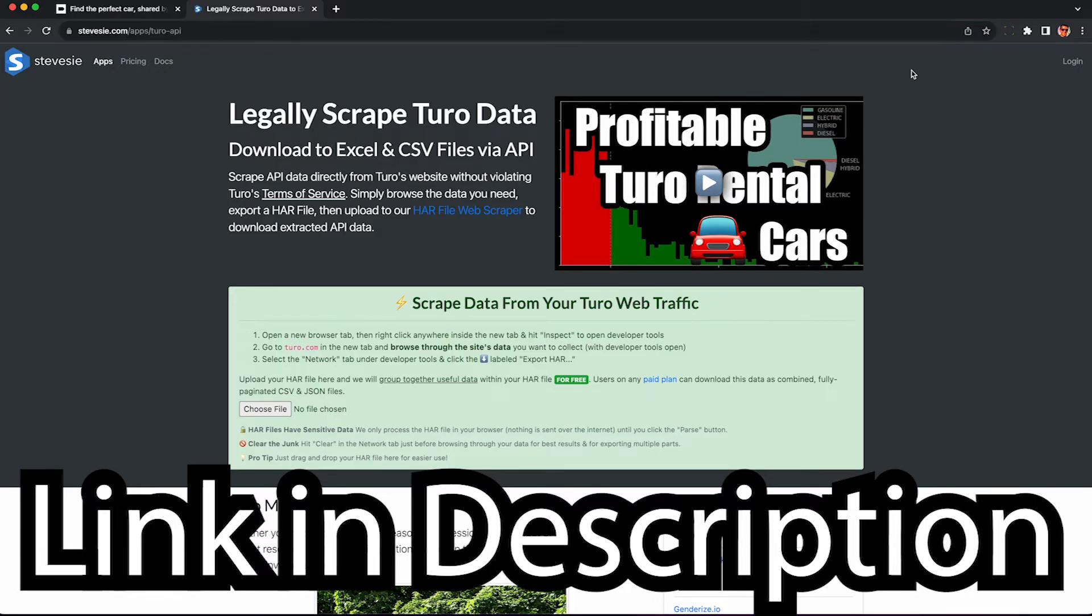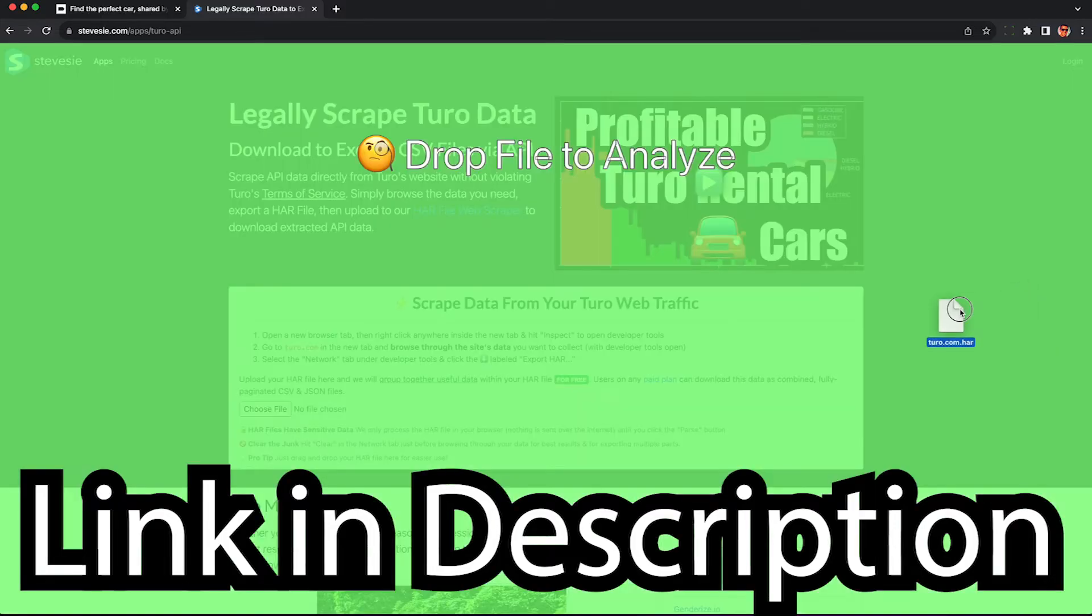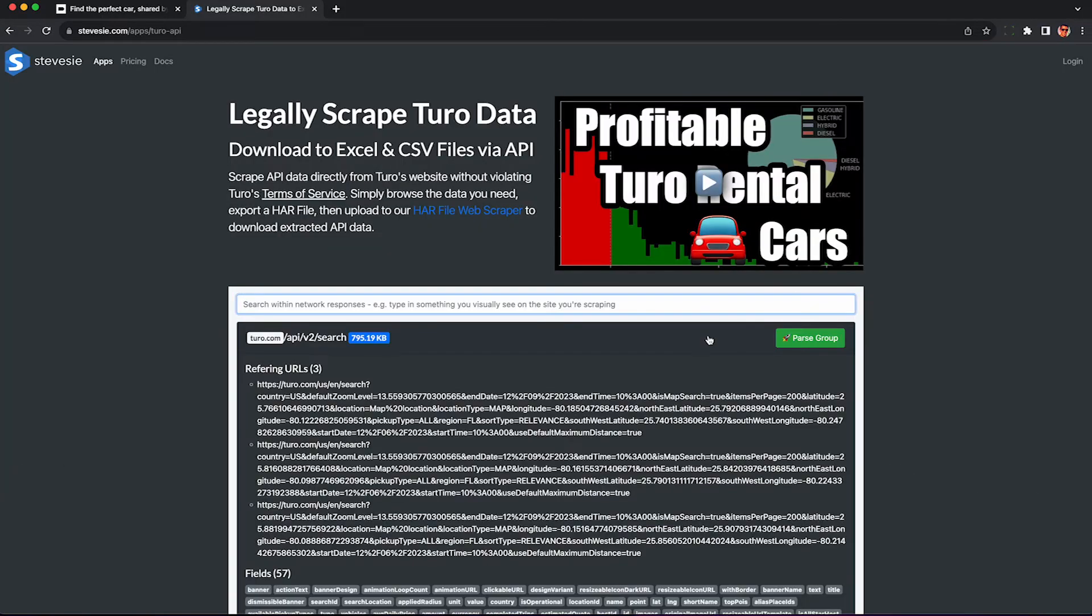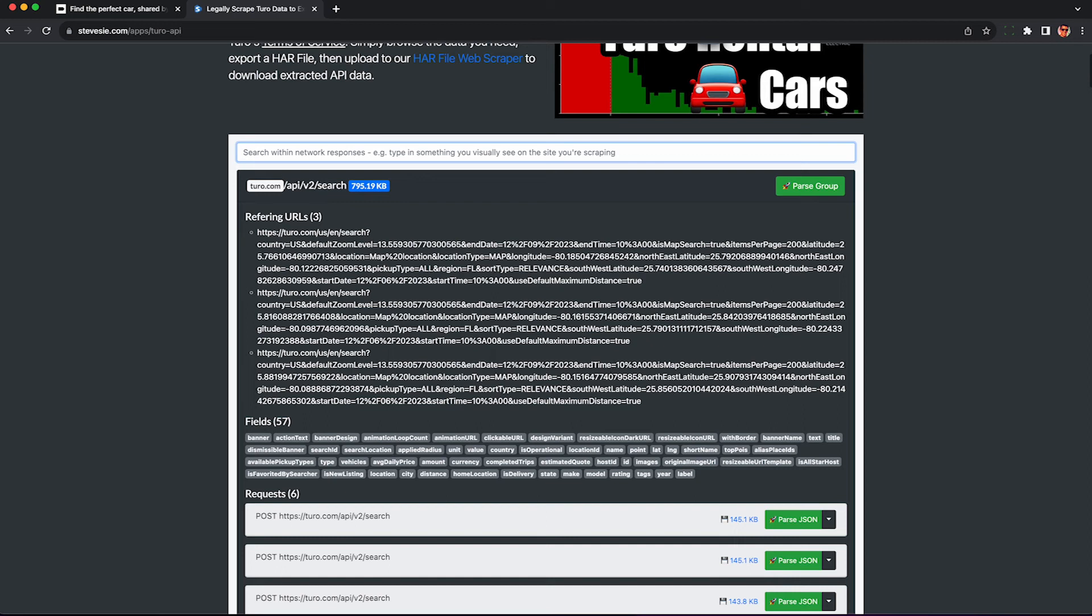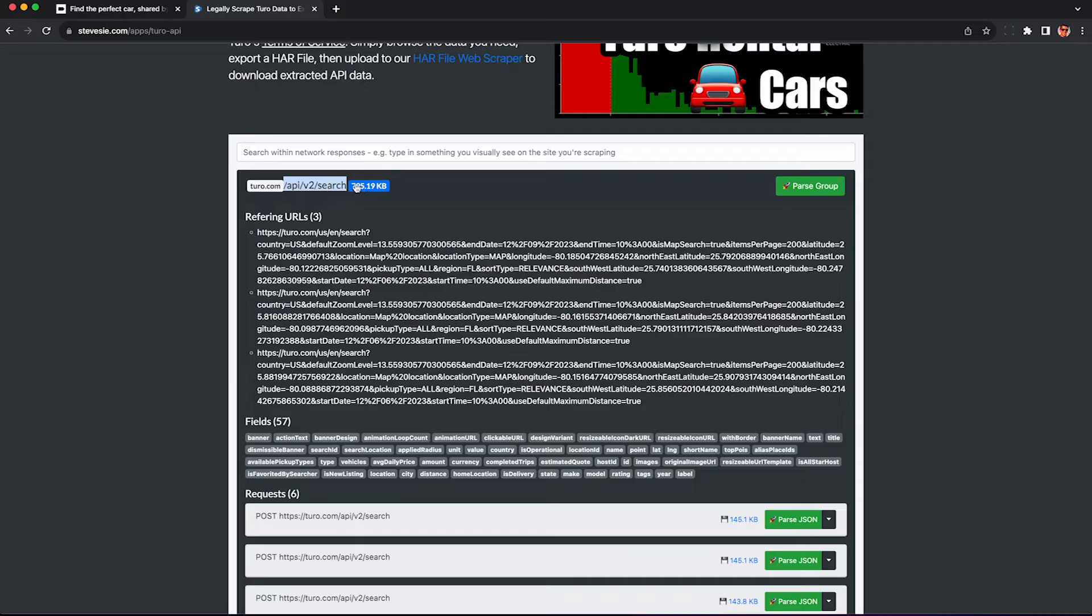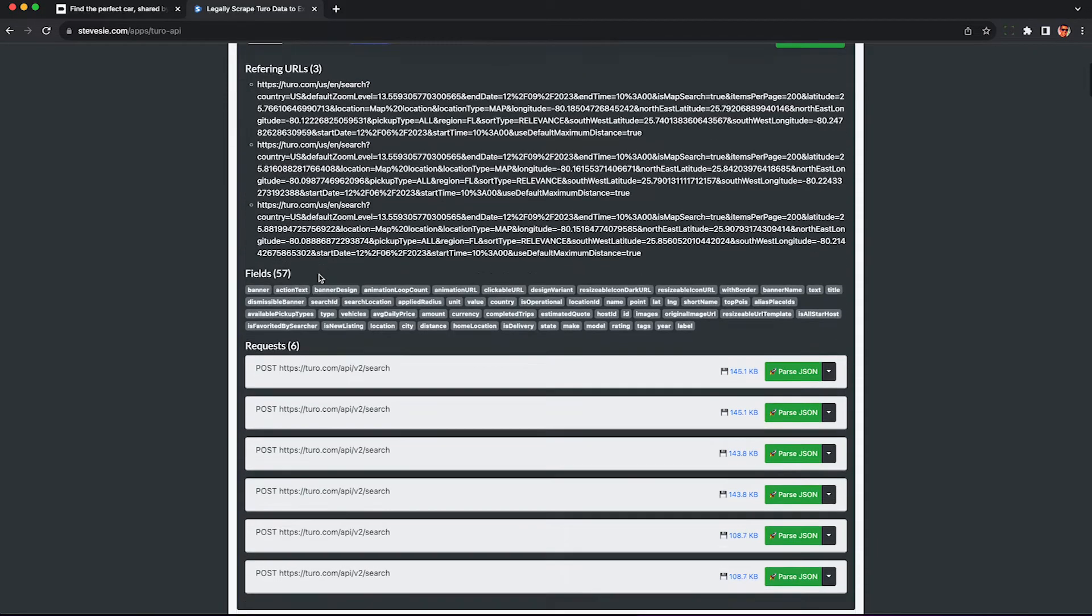Then using the link in this description just drag and drop your HAR file to our scraper. This will parse the HAR file and look for any interesting data containing the car data. Now you need to find this group API v2 search. This is very important. Make sure that you parse the group on this endpoint URL.